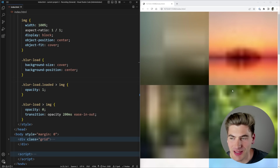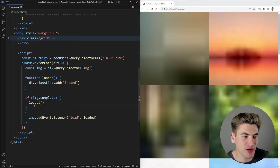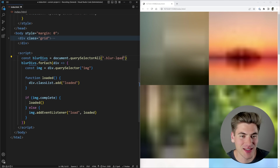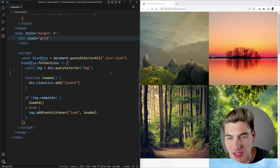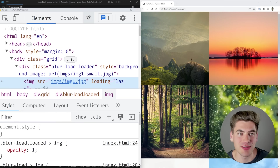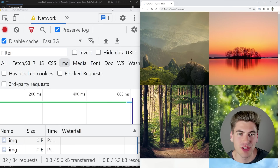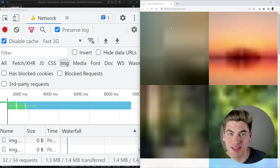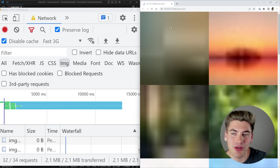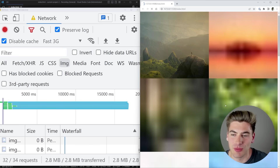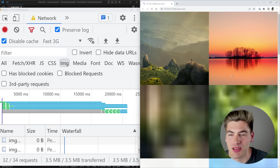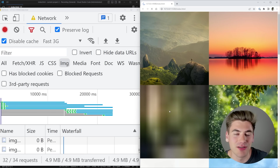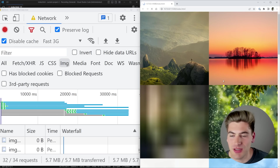It looks like something's not working — I forgot to include the else, and the selector should say blur-load instead of blur-div. After fixing those and saving, everything's working with that fade animation. The key is when I throttle the network speed to fast 3G and refresh, it no longer gives me that top-down loading — it waits until the entire image is downloaded and then fades it in. The blurry background images actually look rather good for being only 20 pixels wide, and you can adjust their size for more or less detail.